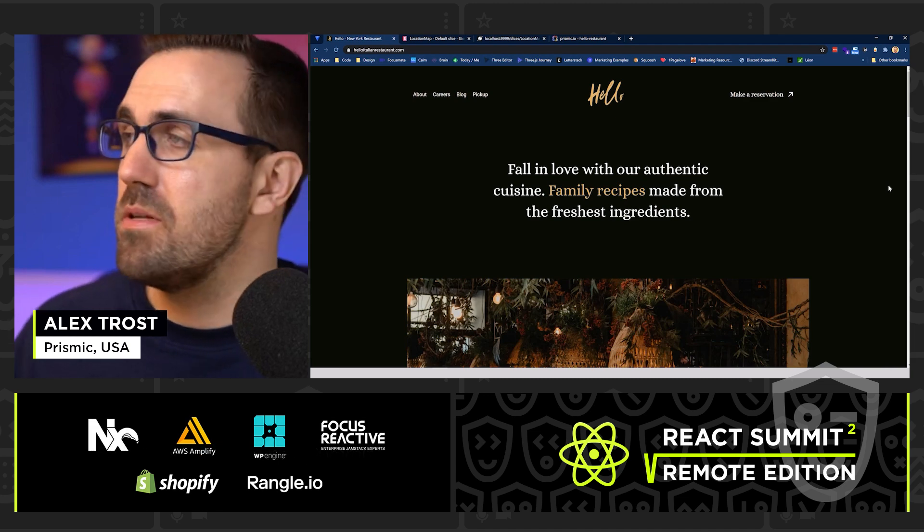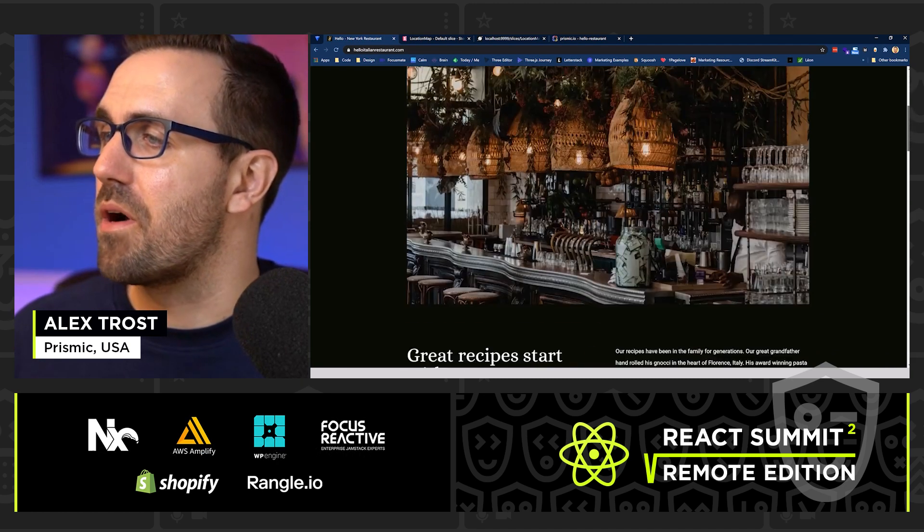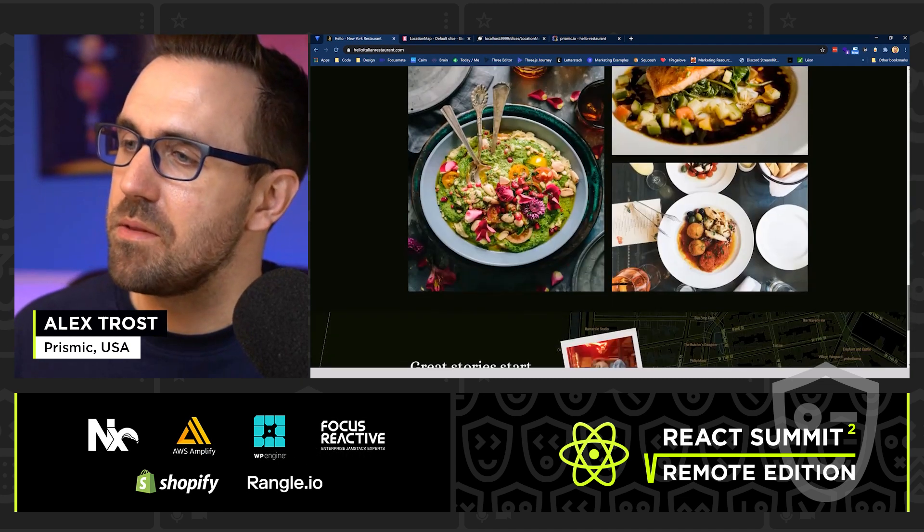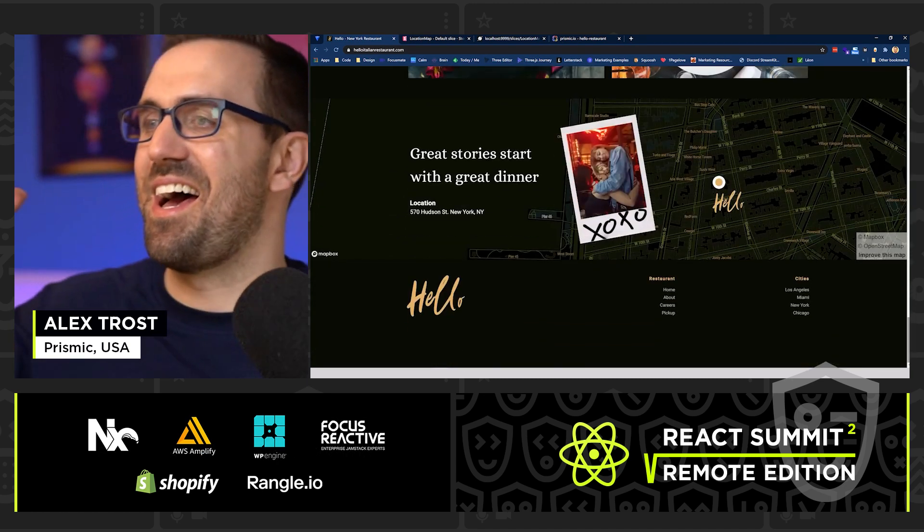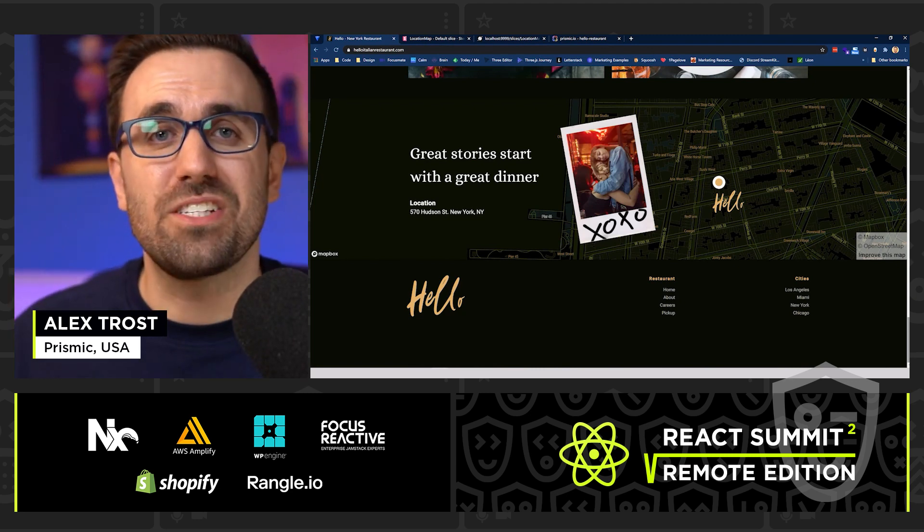So once we click publish, the webhook makes Vercel rebuild our page. And here at the bottom, looking great. There's our component.